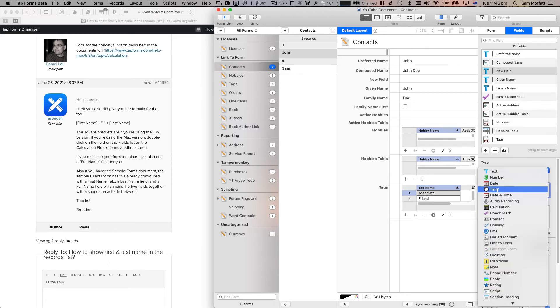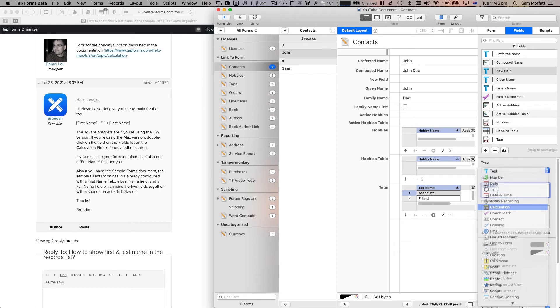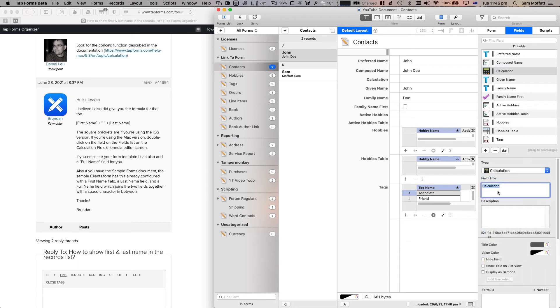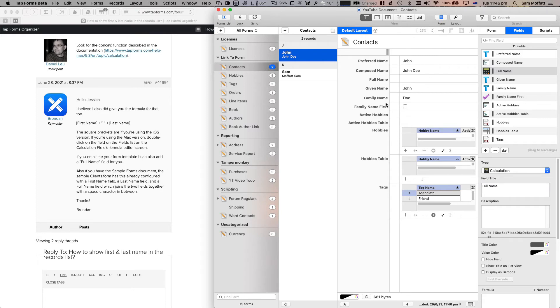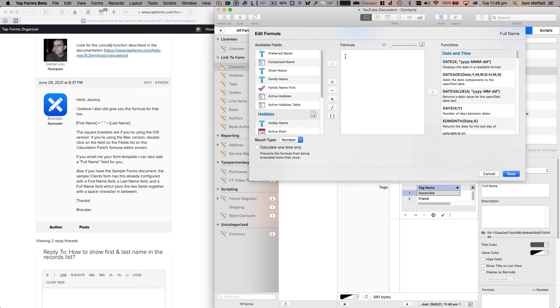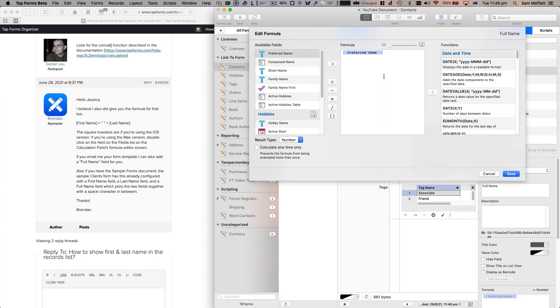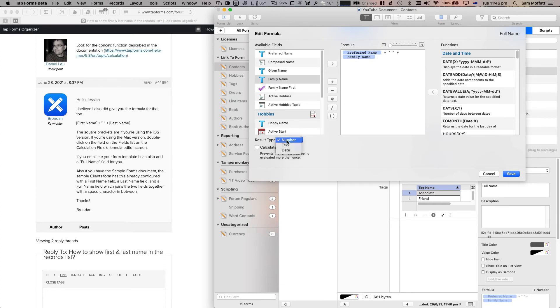Let's while we're here create a calculation field and we're going to do the exact same thing. Obviously we're not going to have, we'll call it full name. Obviously we're not going to have the same logic to determine if family name first or not. We could do that in a calculation field, but just for this one, what we're going to do is very simple: preferred name, space, and then family name.